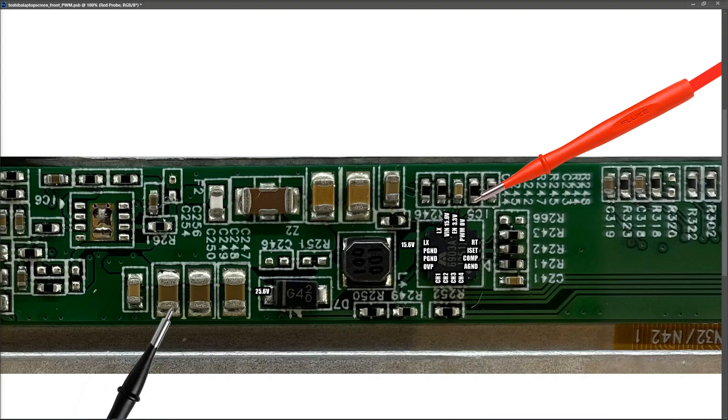And I also checked my enabled pin, and my enabled pin went from 3.3 to 0. However, the VIN stayed at 15.6 volts. So even with no backlight on at all, and I could see that none of the LEDs were lighting in any way at all, our 15.6 volt is always present at our VIN.